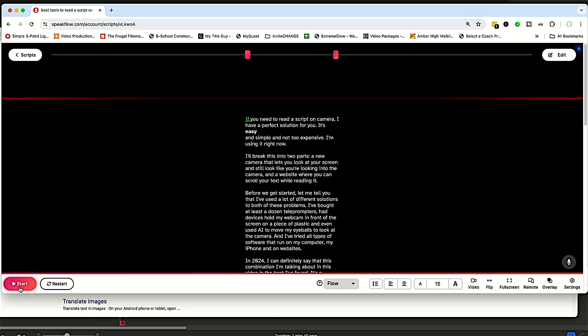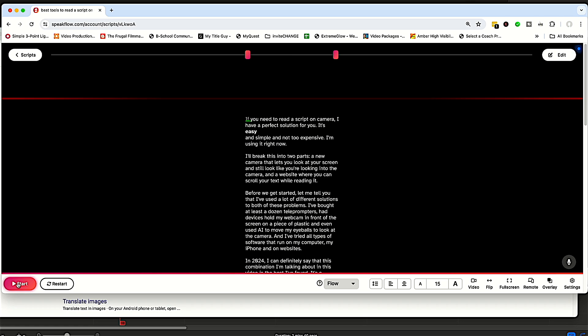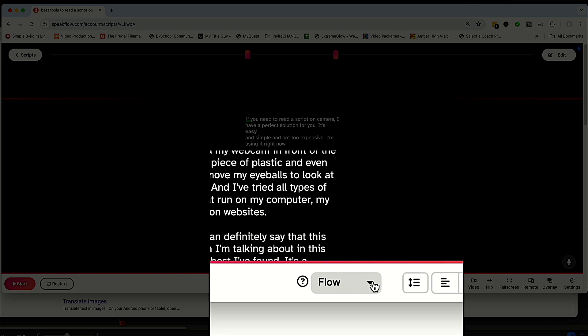Down on the left, you have this start button. When you're ready to start the process of scrolling, there's a couple of different ways to scroll. So when you push that start button, it's going to depend on what you have here, what happens.